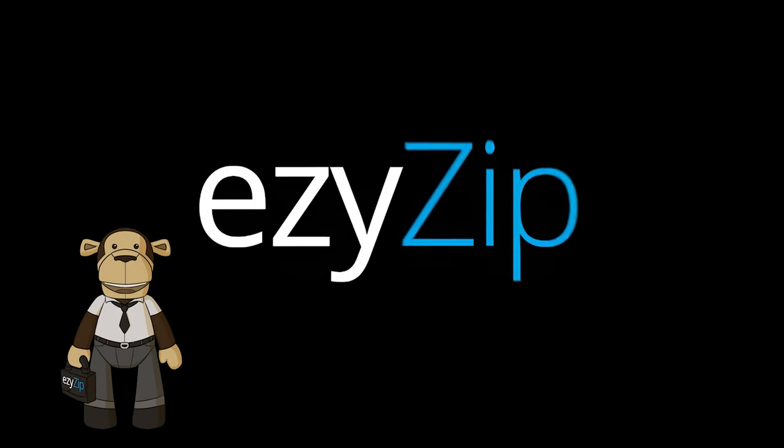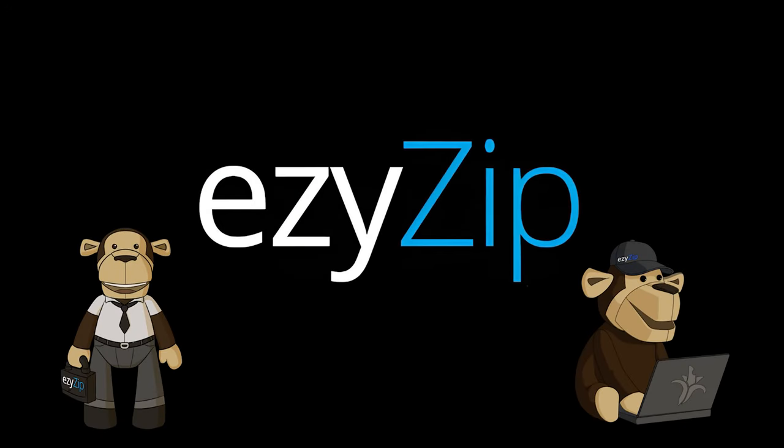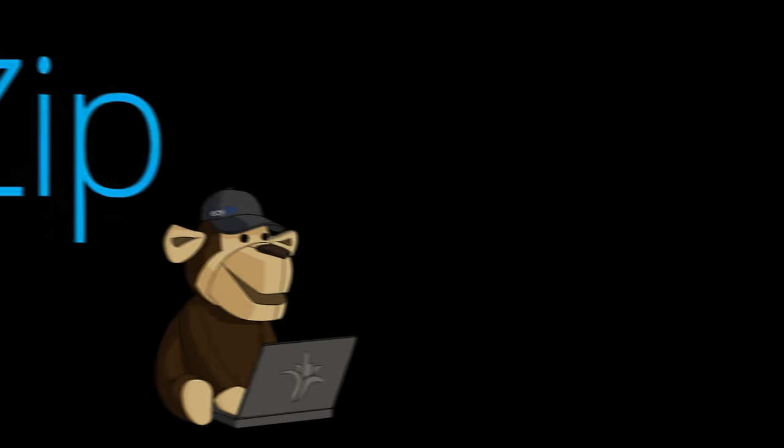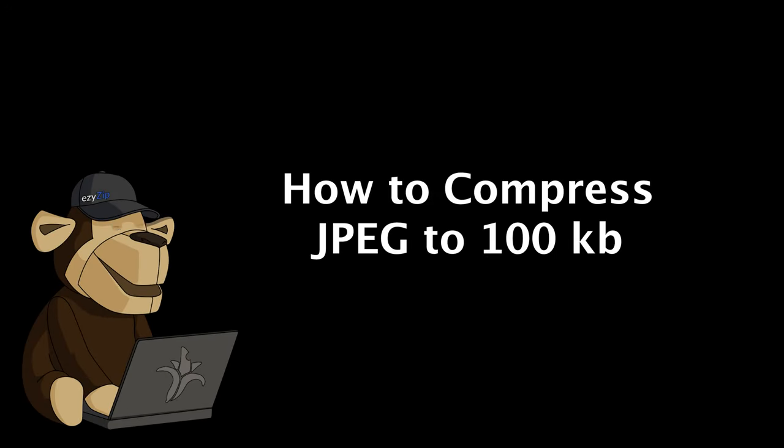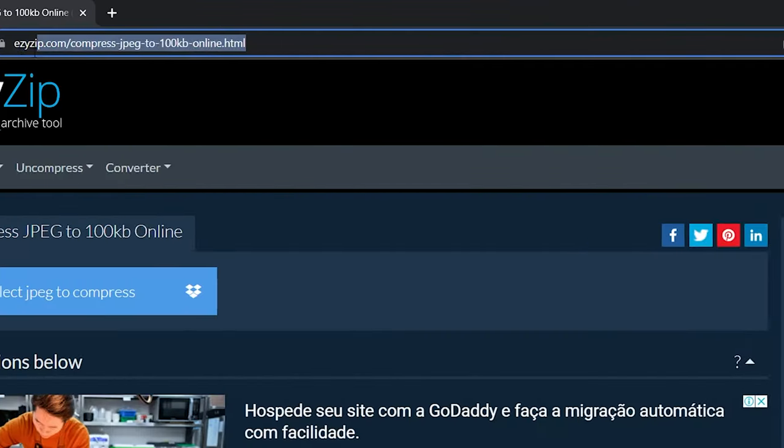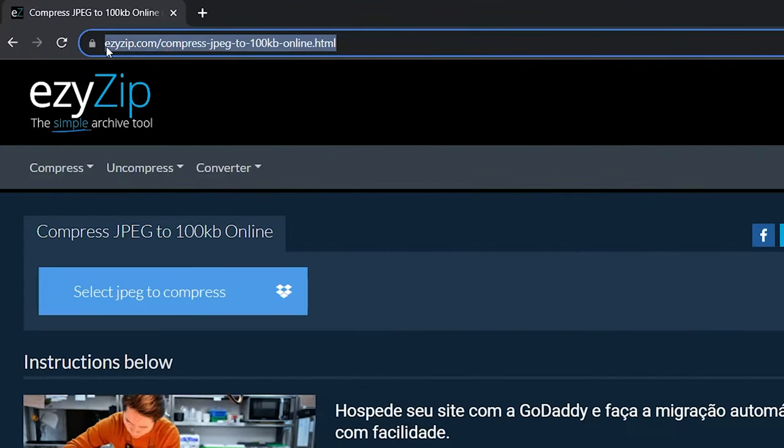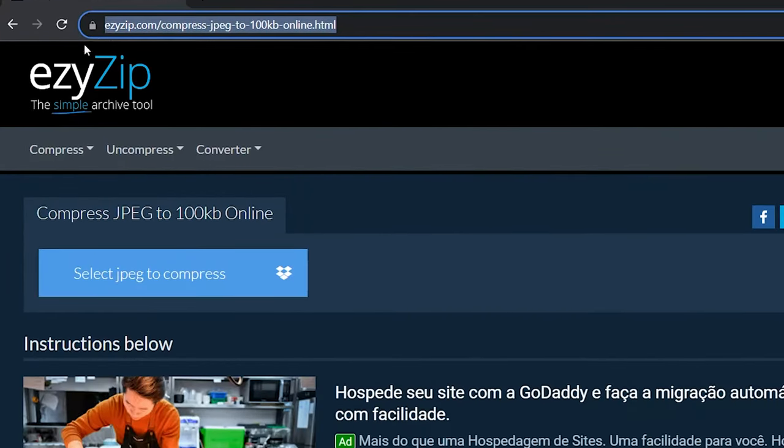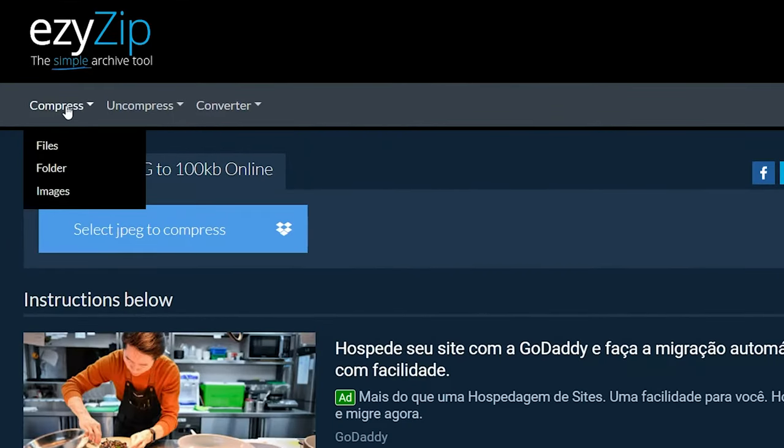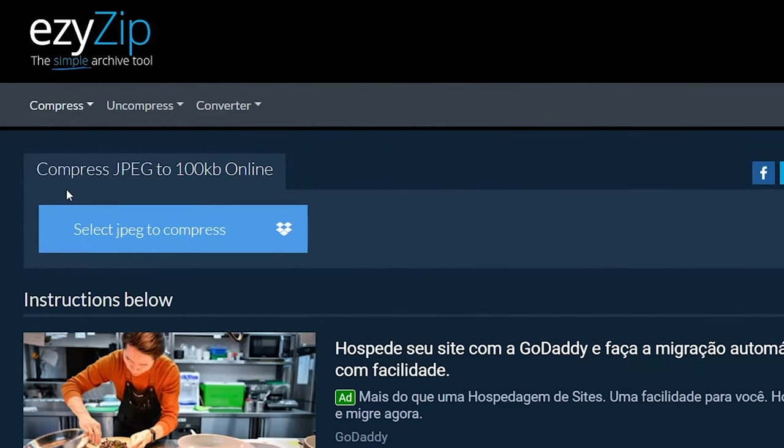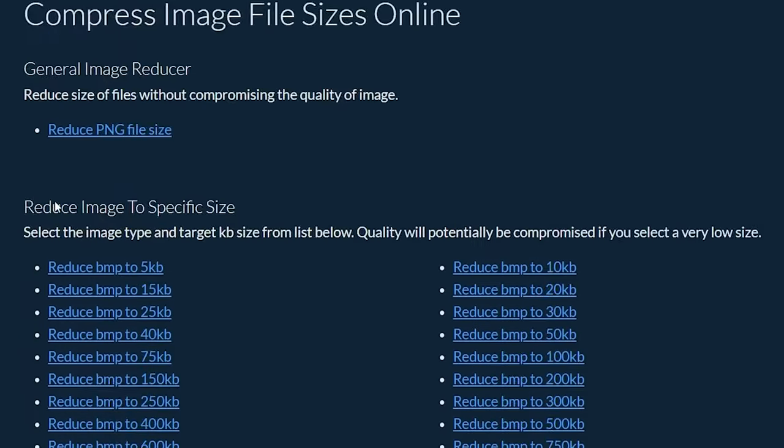How to compress JPEG to 100 KB. Go to easyzip.com and select Compress Images, Reduce JPG to 100 KB.